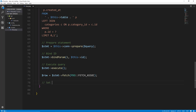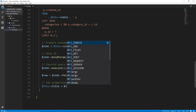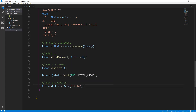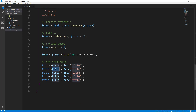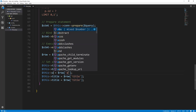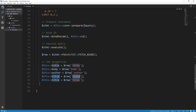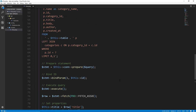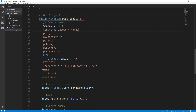Then we want to set the properties to whatever is returned. So we want this->title to equal row['title']. I'll copy this down for each field: body, author, category_id, and category_name. And that should do it as far as the read_single method goes. We'll save this.